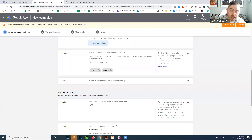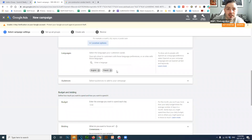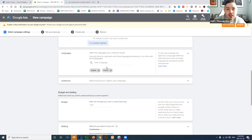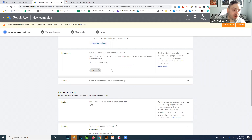For languages, if you speak another language — which many realtors do — definitely add it here. If somebody Googles in French and you speak French, that's a win. You'd probably want to create two separate ads, one in English and one in French for the same keywords, then see which one performs better.